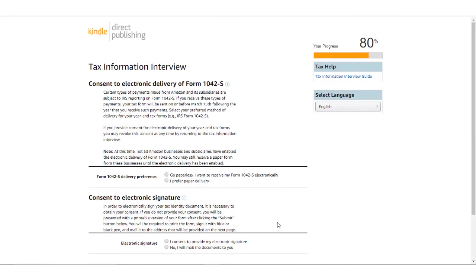You will then choose if you want to receive a copy of your 1042-S form electronically or by mail. We will click on Go Paperless in order to indicate that we want to receive the tax form electronically.